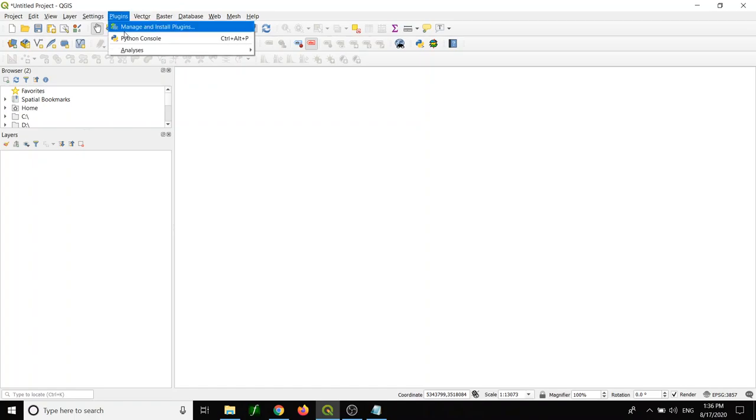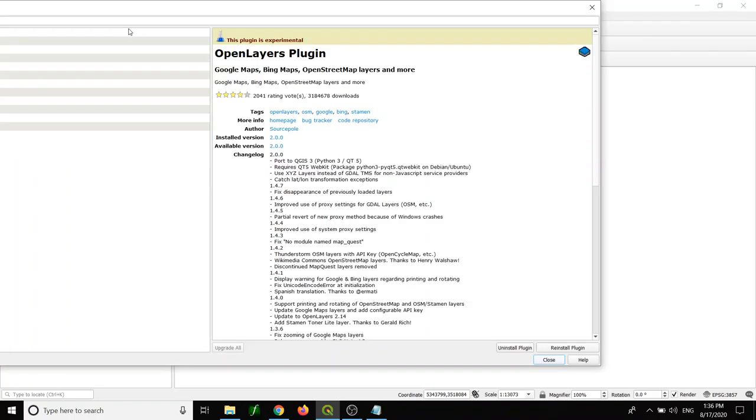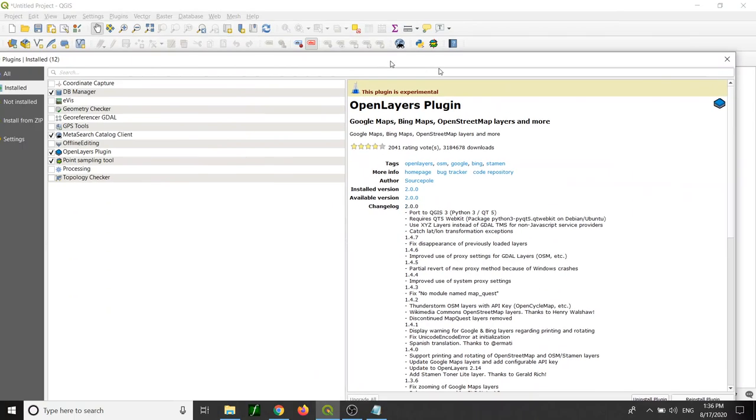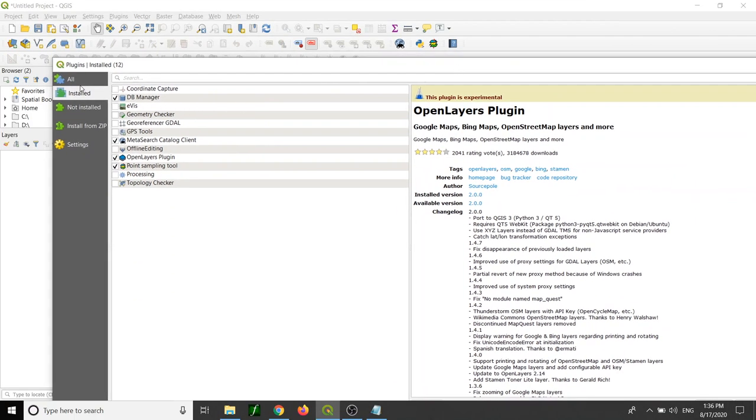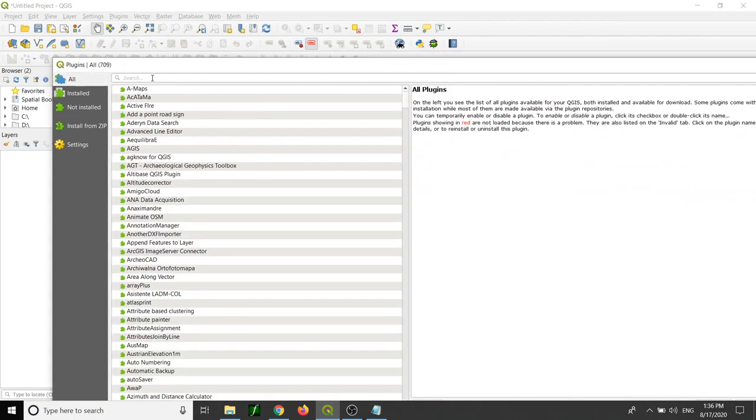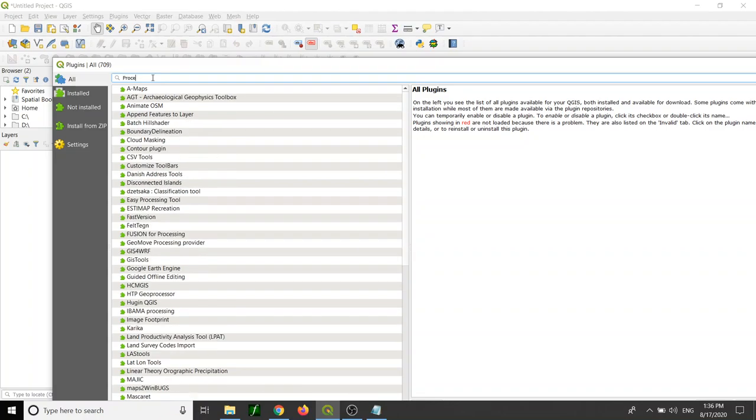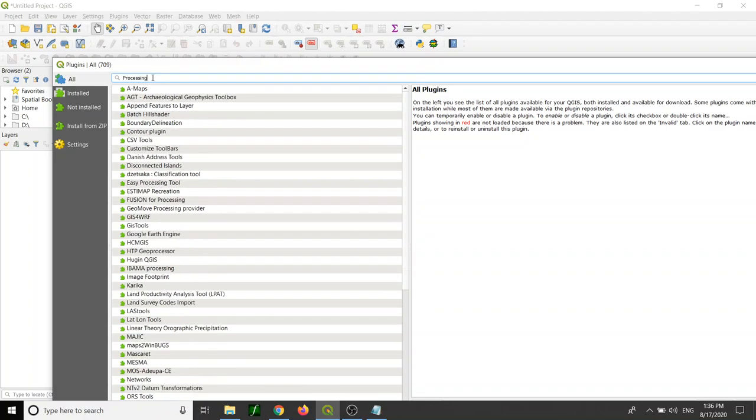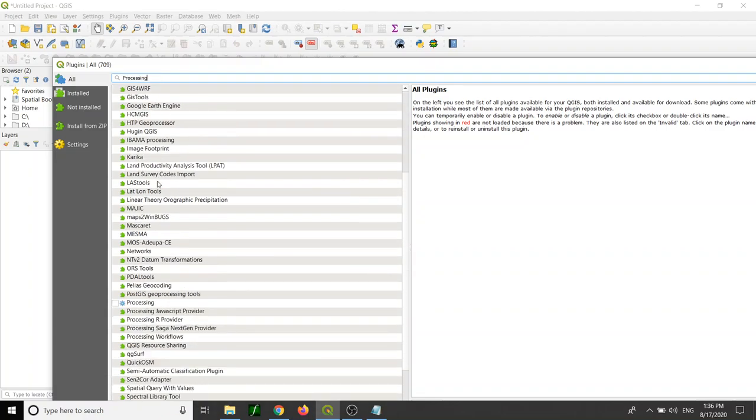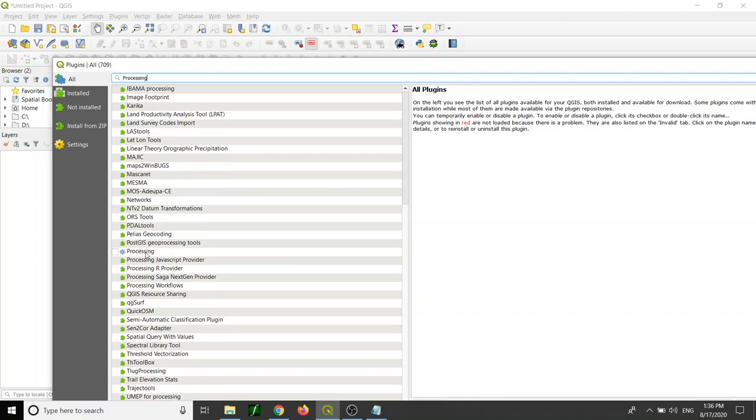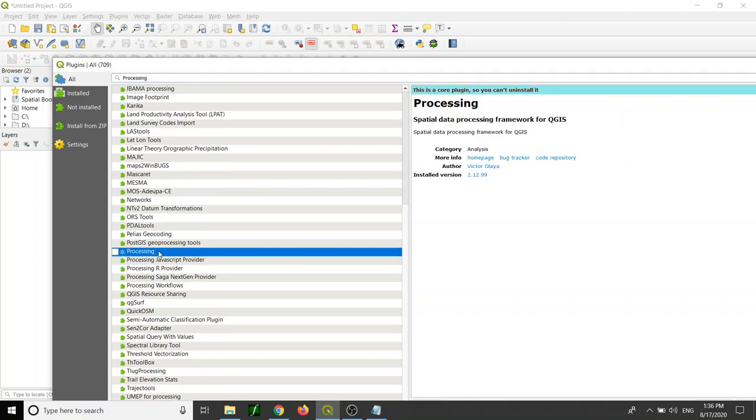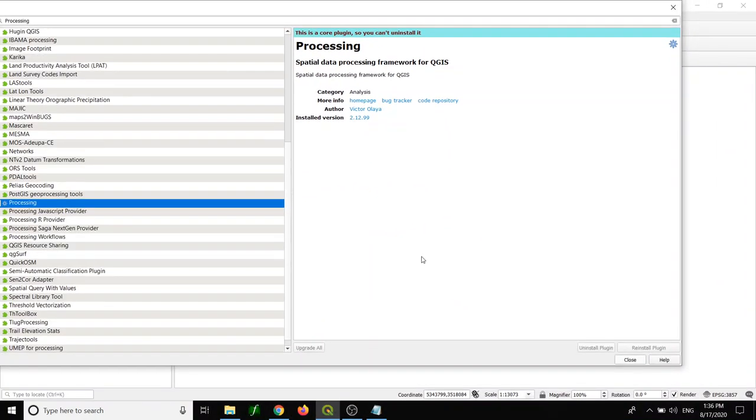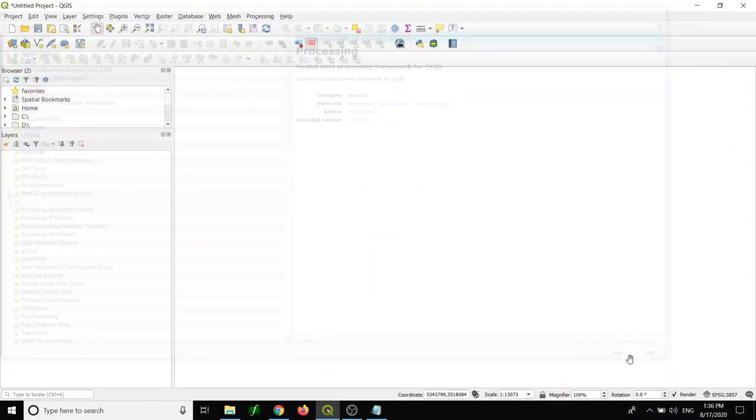The way that you need to do is go to the plugin menu, and then you can go to All and you search for processing. You may need to install the core plugin of the geoprocessing. The way to install it is click processing and then click close. Everything is done.